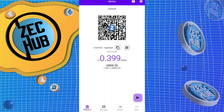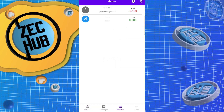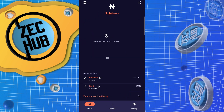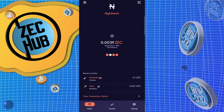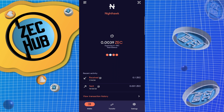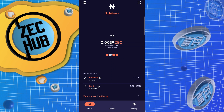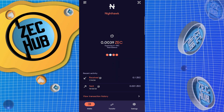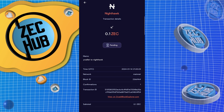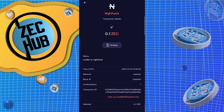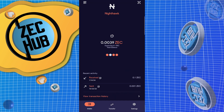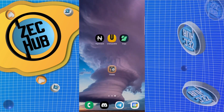Looks like our transaction confirmed — let's go into Nighthawk. Notice how it says expecting 0.1 ZEC; I already had 0.0039 in the wallet itself. Click on the received transaction — one confirmation — and notice it still says pending. We'll have to let that confirm for a few more confirmations before it's spendable.